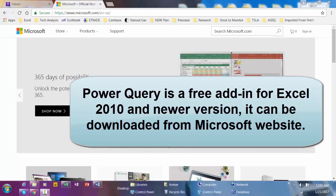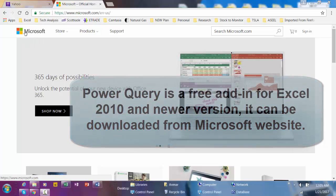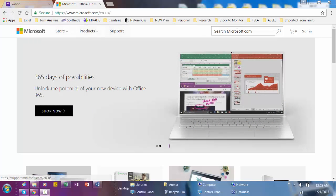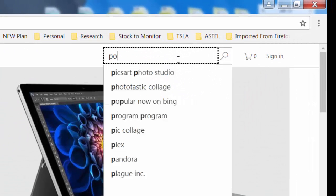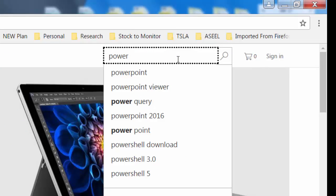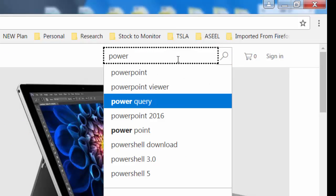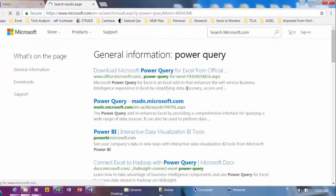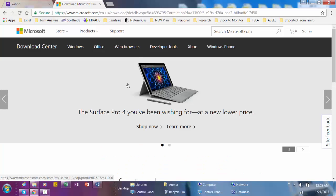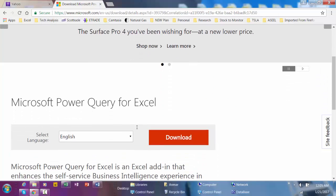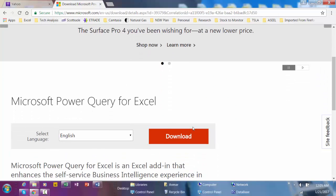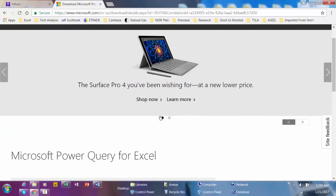Power Query is a free add-in for Excel 2010 and newer. If you have 2010 or newer you can download Power Query by going to Microsoft and then under the search bar type power query, hit OK, then click on this link and simply follow the instructions. Power Query is a self-service business intelligence tool.